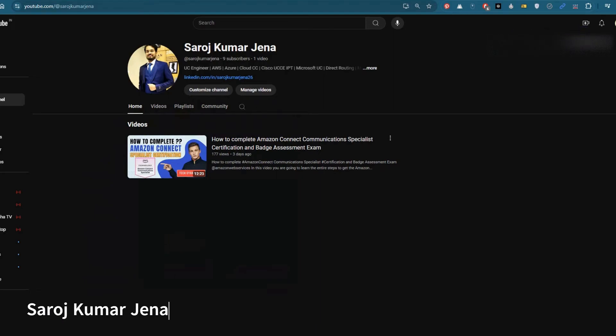Hello everyone, I hope you are doing well. I'm Saruj Kumar Jenna, a UC engineer, and today I'm going to discuss what you need to complete before the Amazon Connect Communications Specialist certification badge.